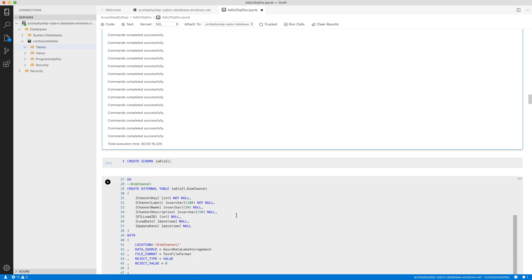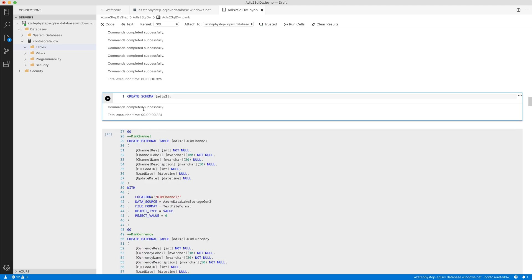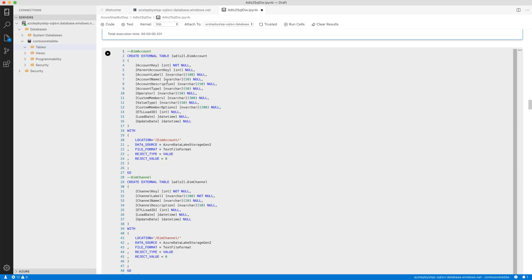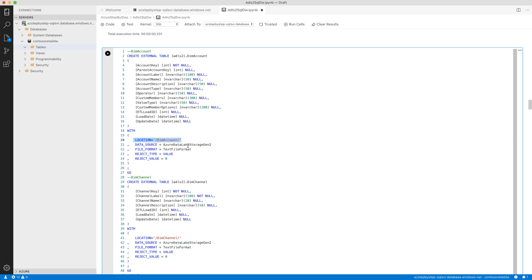Let's do the same thing for Data Lake Gen 2. That's pretty much the same story — creating a new schema, and having a look at the CREATE EXTERNAL TABLE statement again. I have to specify the name of the table, the schema, and I'm specifying Data Lake Storage Gen 2. Everything else is the same, except for the location — since I specified the container name already in the data source, I don't have to specify it again. So this is a relative path from the perspective of the container level. And I'm doing that again for the 25 tables.